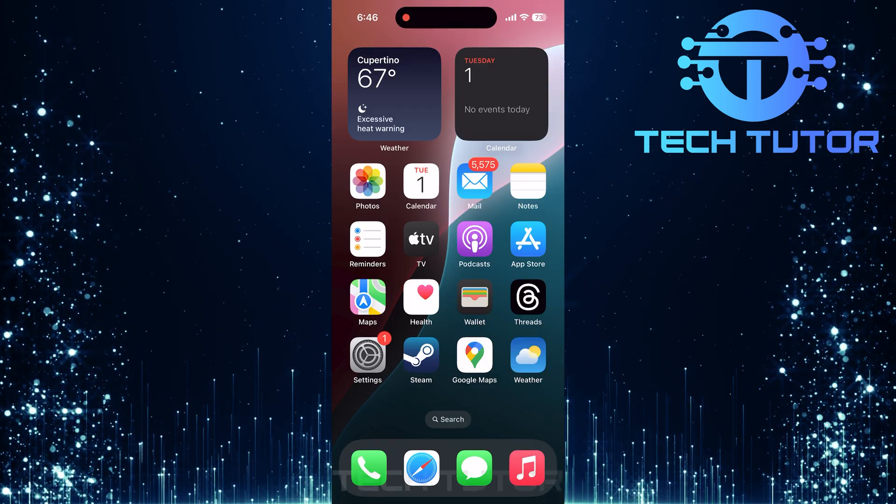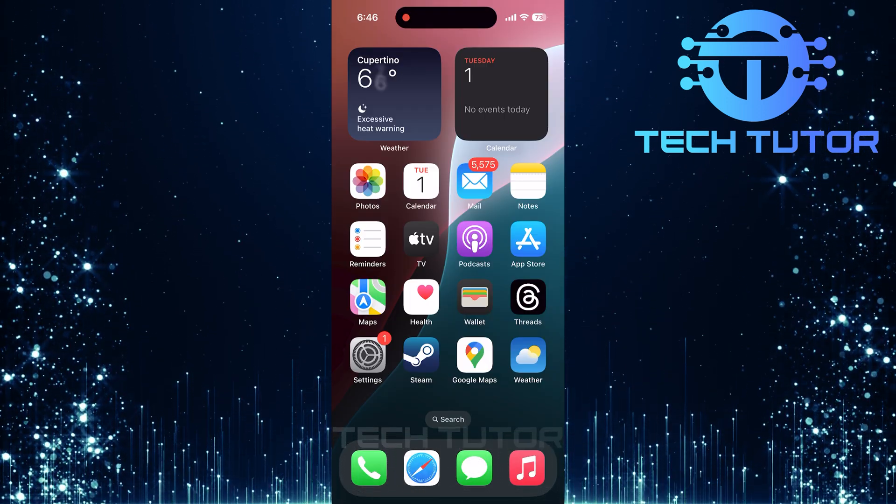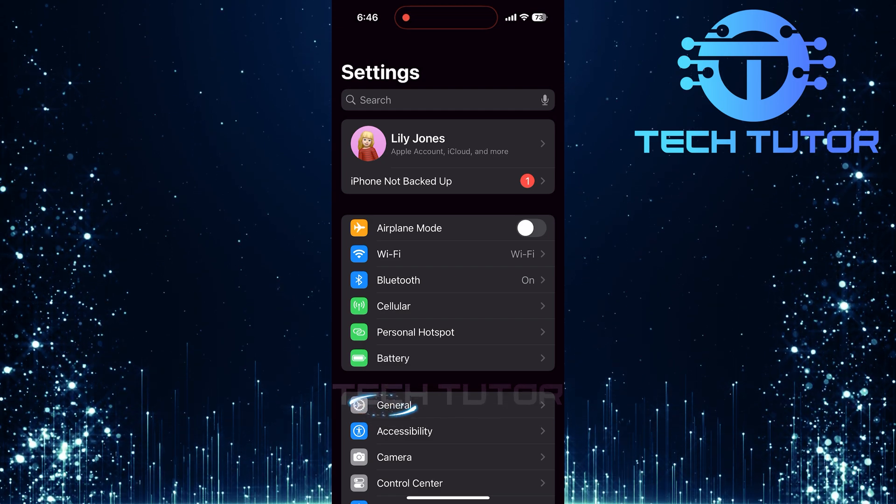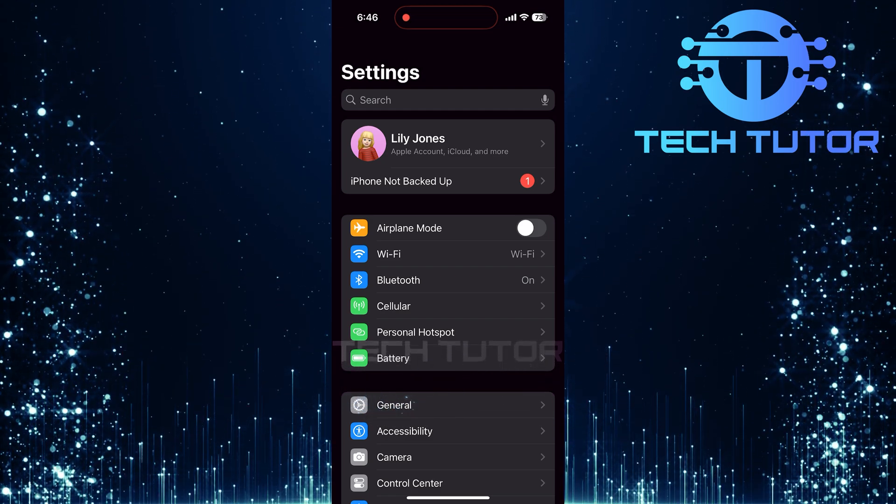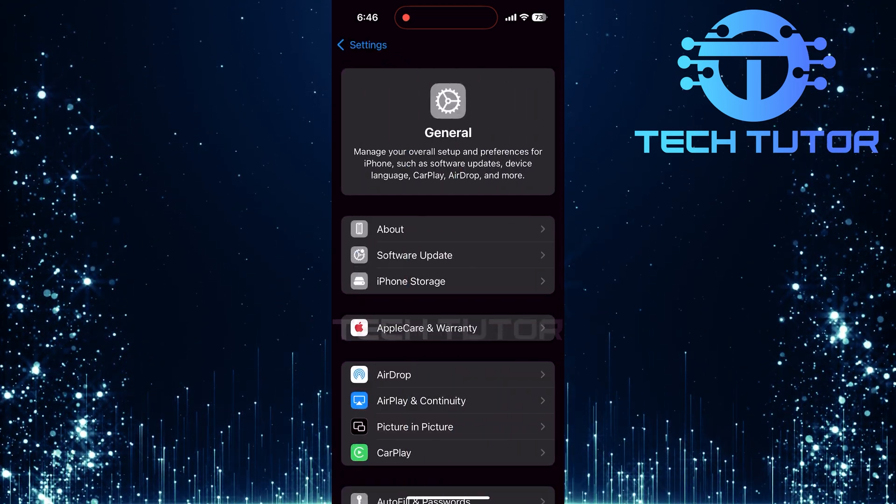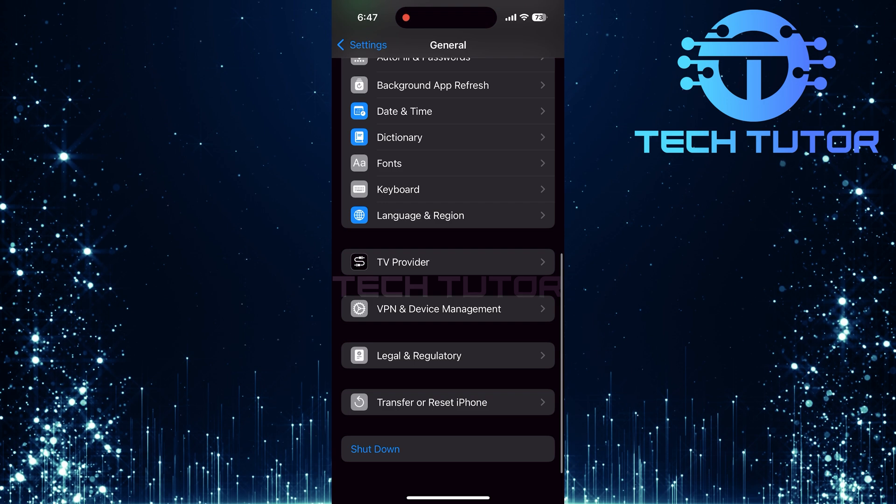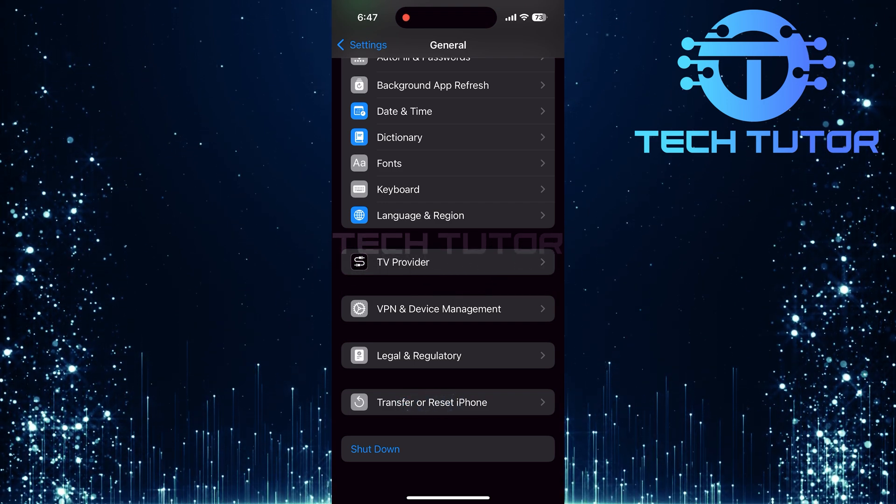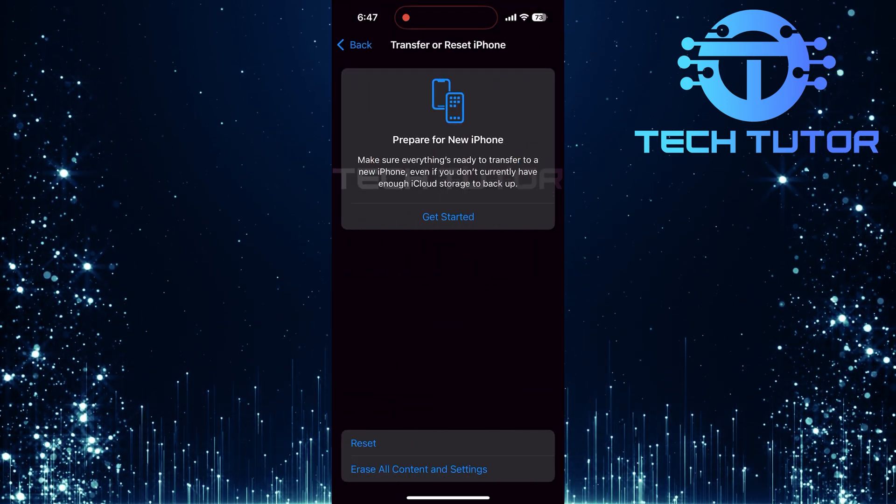If you're still facing issues after restarting, head back into the Settings app, then tap on General. Scroll all the way down until you see an option called Transfer or Reset iPhone. Tap that.